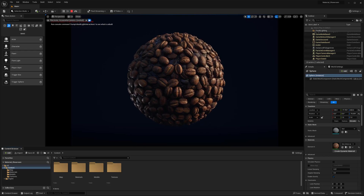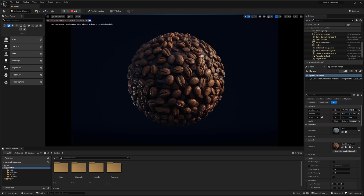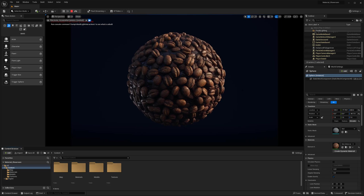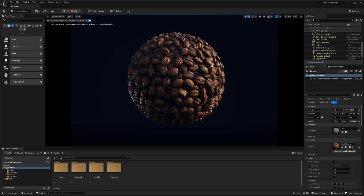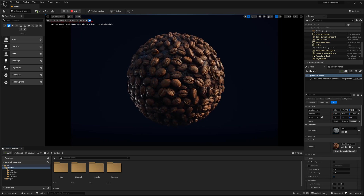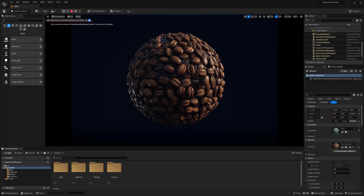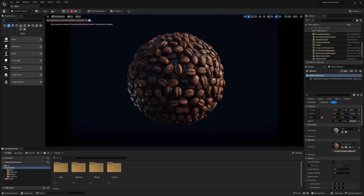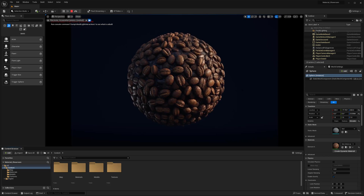Hi everyone, my name is Peyton and this is part two of a video going over how to set up a material showroom in UE5. If you have not already done so, check out part one of this video in the description below.